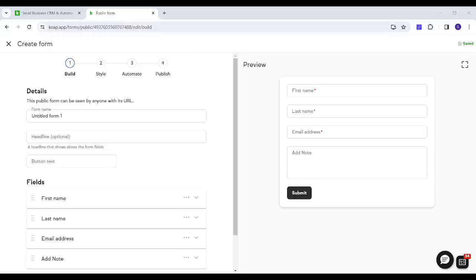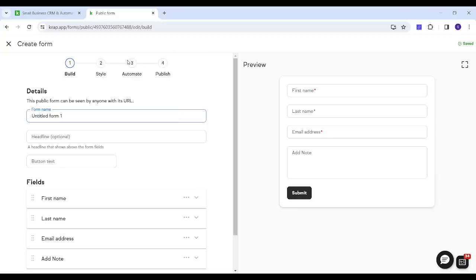We have four main steps to create our form. The first is Build, second is Style, third is Automate, and fourth is Publish. I will skip the third step since we will create a separate video covering how to automate your form.